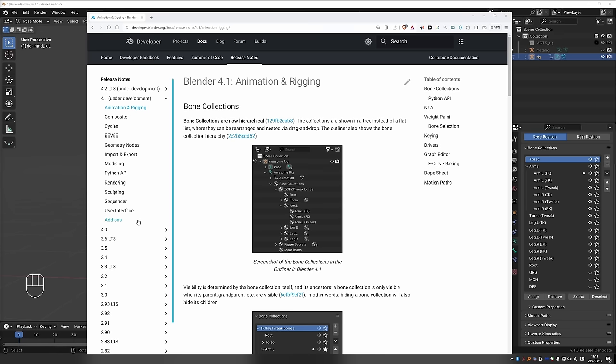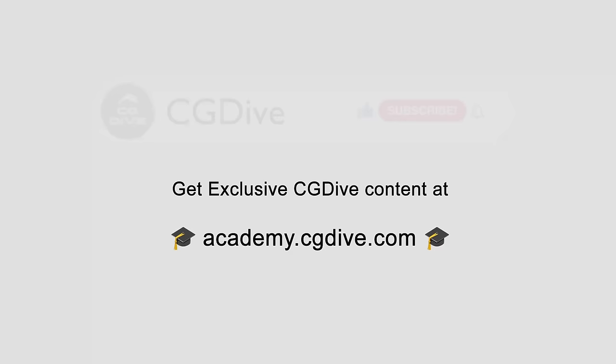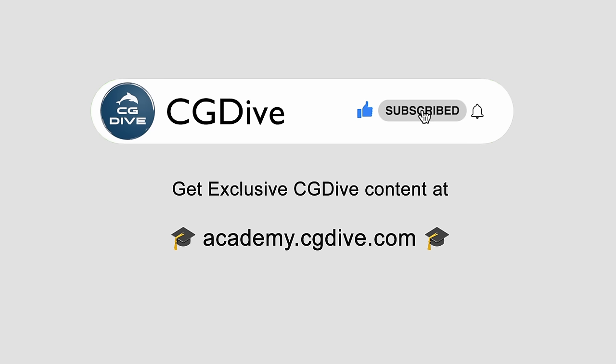With that we covered all updates related to animation and rigging. Of course there are many other nice improvements which you can see here in the development notes. One that I want to point out is under modeling: auto smooth. Auto smoothing has been changed quite dramatically. And this can also be interesting to CG Dive viewers because this may affect how we export characters to game engines and other applications. And I believe this deserves a separate video because it's quite a big update. So subscribe to the channel and you'll see it as soon as I release it. Or if you become a member of academy.cgdive.com you will be the first to see this video. I always release new videos a little bit earlier for members. And by becoming a member for just $5.99 a month you also get access to all of my advanced paid courses for as long as you are subscribed. I think it's a sweet deal.